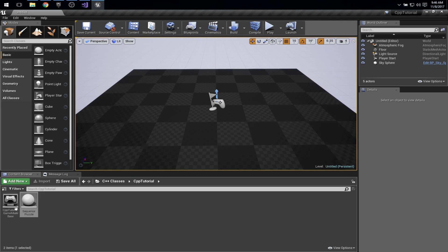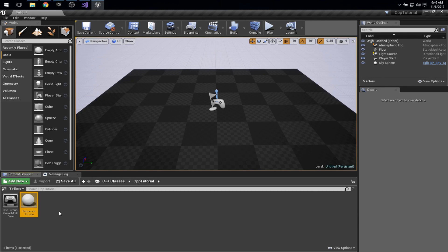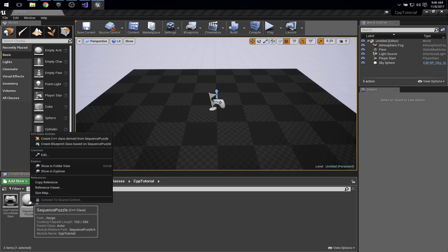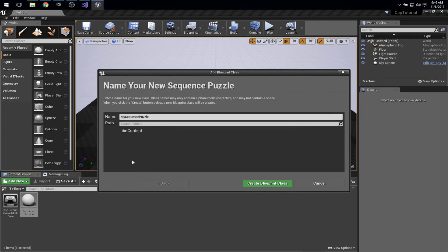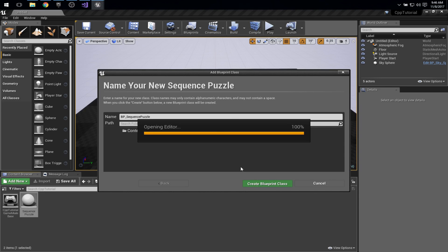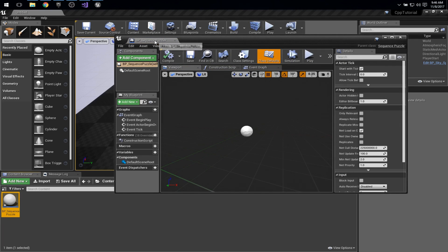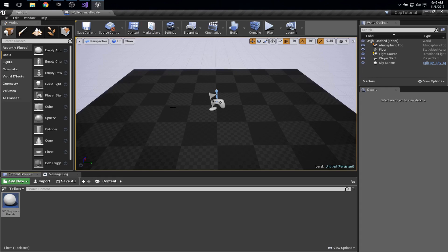So what I want to do now is take this essentially a model level class, a logical class, and make a new blueprint subclass of it. And an easy way to do that is I can just right click and say create blueprint class based on this. And I'm going to call the blueprint one BP sequence puzzle. That seems to be a pretty common convention too when you read a lot of Unreal code.